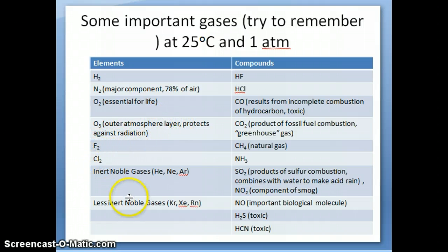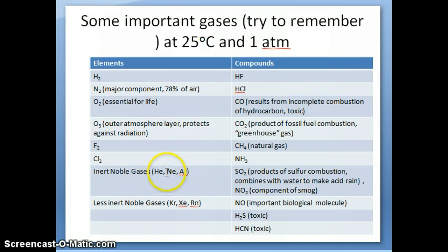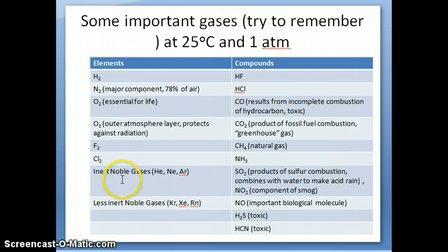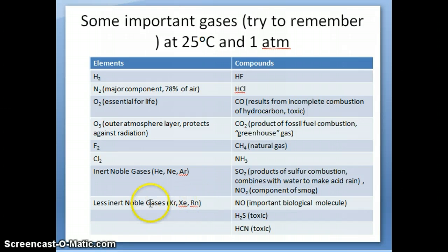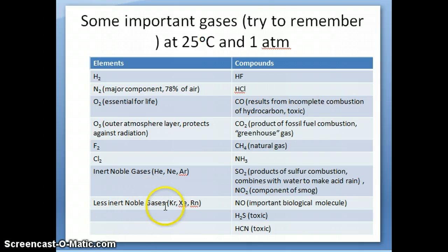We also have fluorine and chlorine gases. All the noble gases we talked about when covering the periodic table are, again, gases by name and tend to be relatively inert. Helium, neon, and argon are completely inert — they don't react at all to form compounds. Other noble gases — krypton, xenon, and radon — are less inert; they can actually form compounds with other elements, and we'll talk about them more in a later chapter.